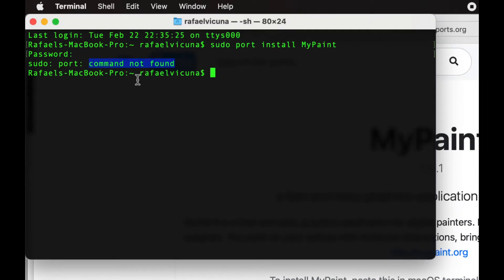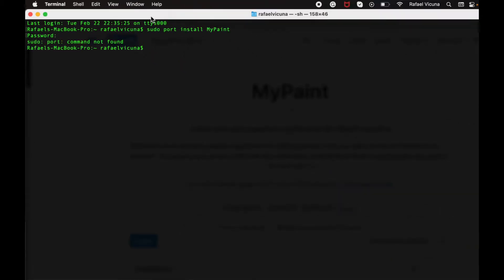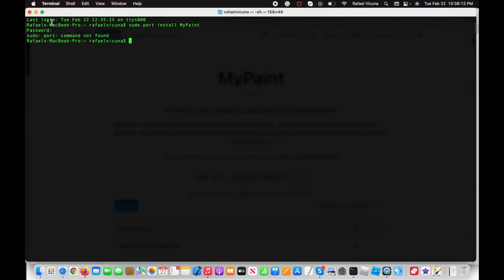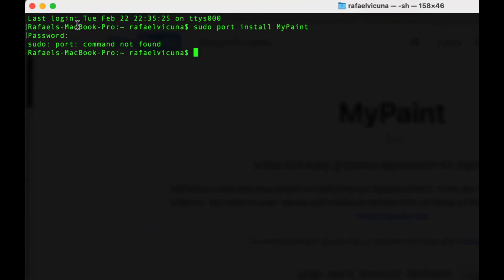It's actually very simple and we only need to add a couple of lines. I'm going to maximize this. Let's go. We're going to run this command: sudo vi /etc/paths.